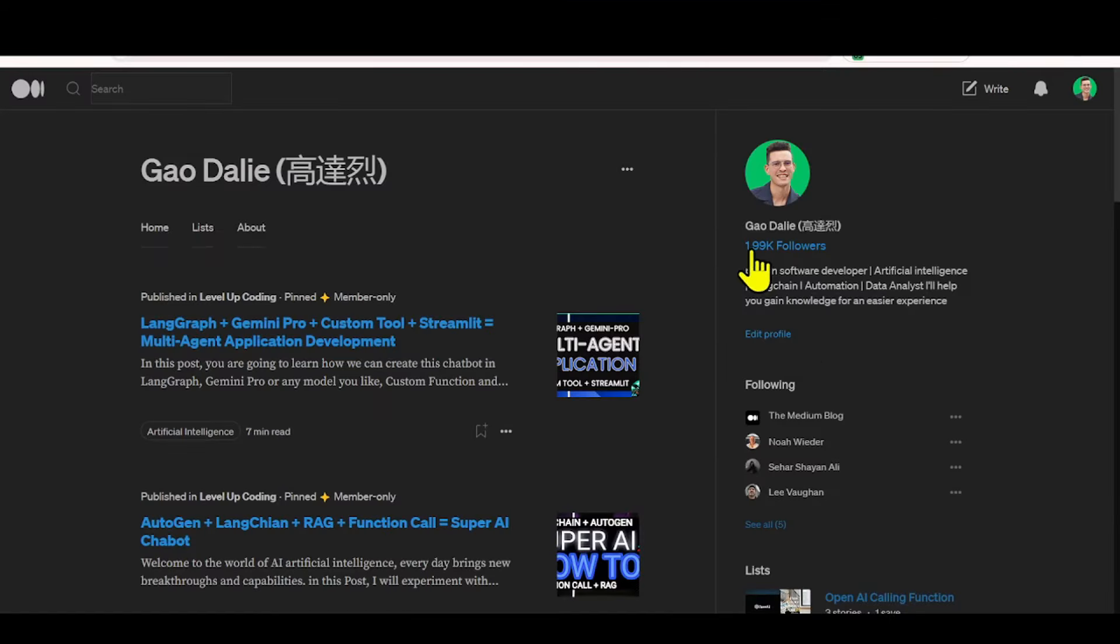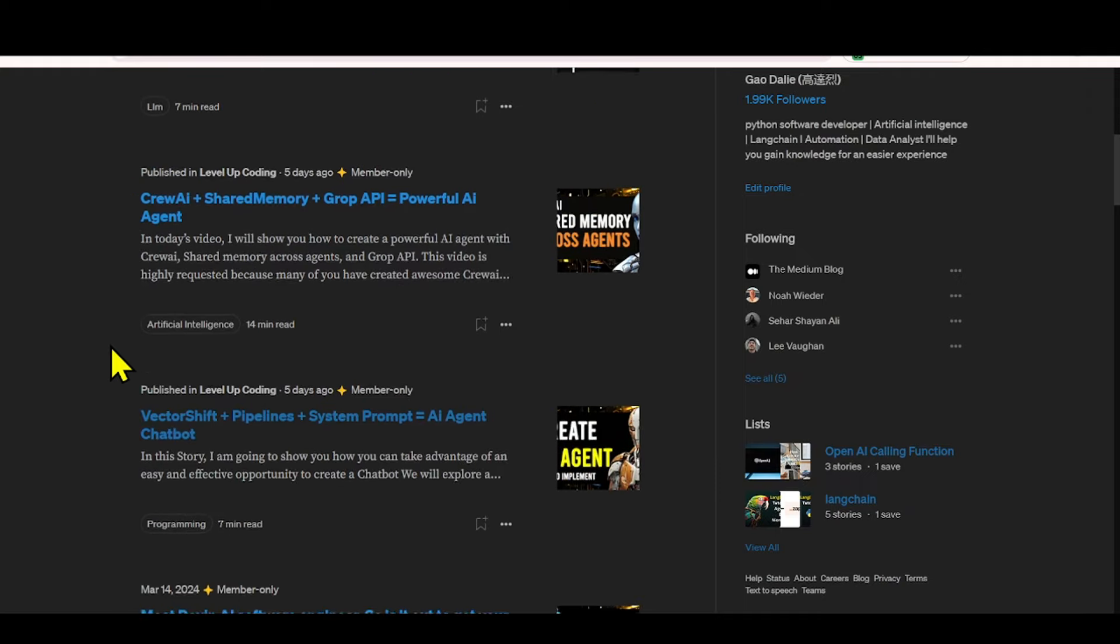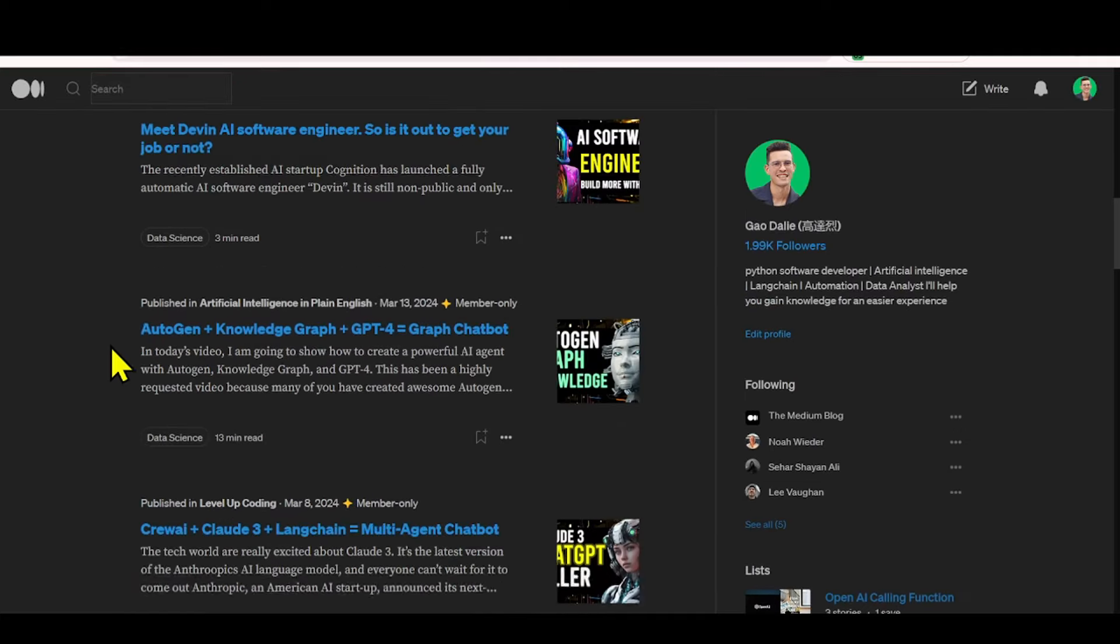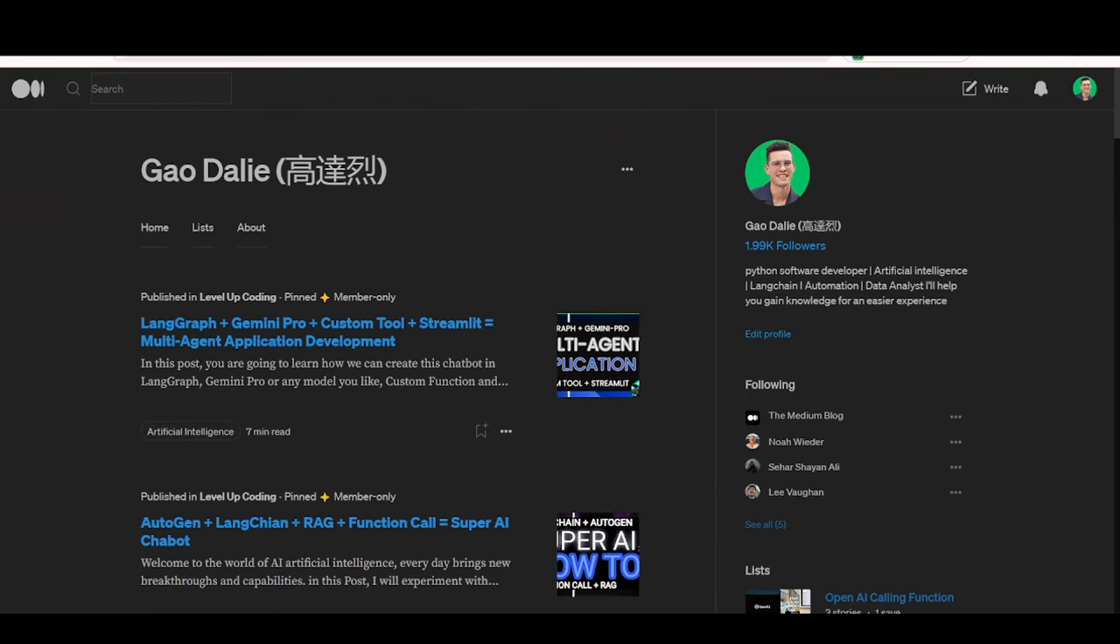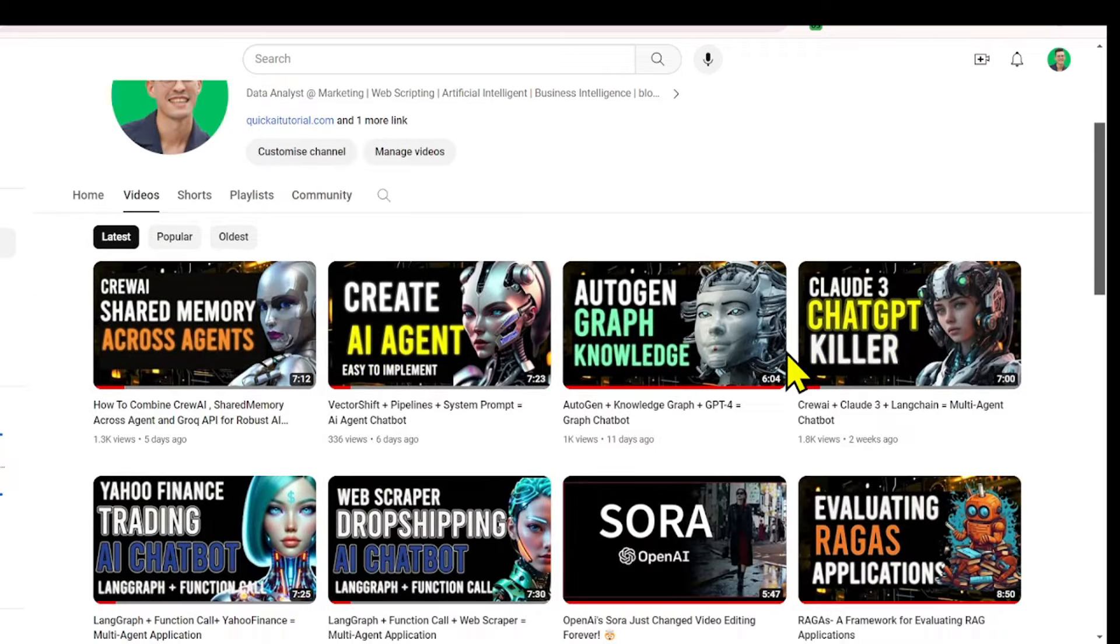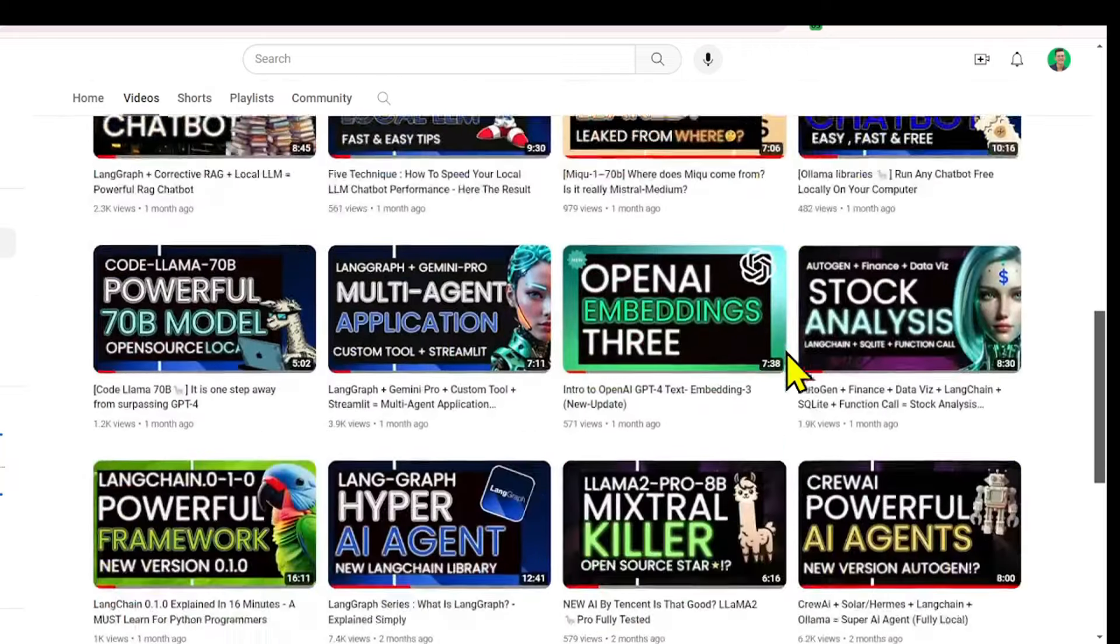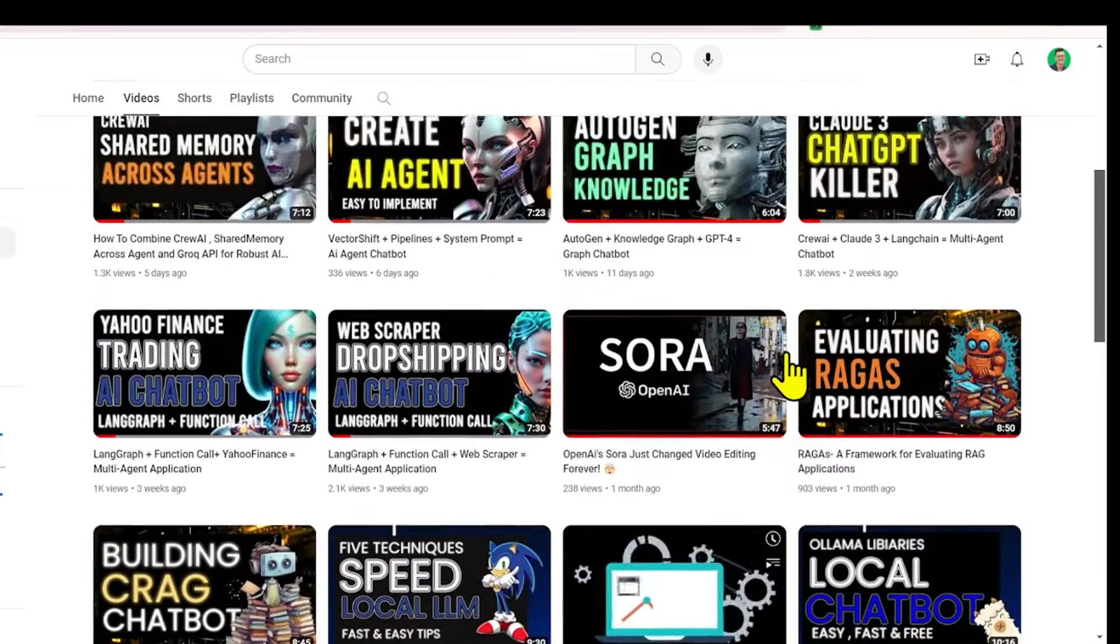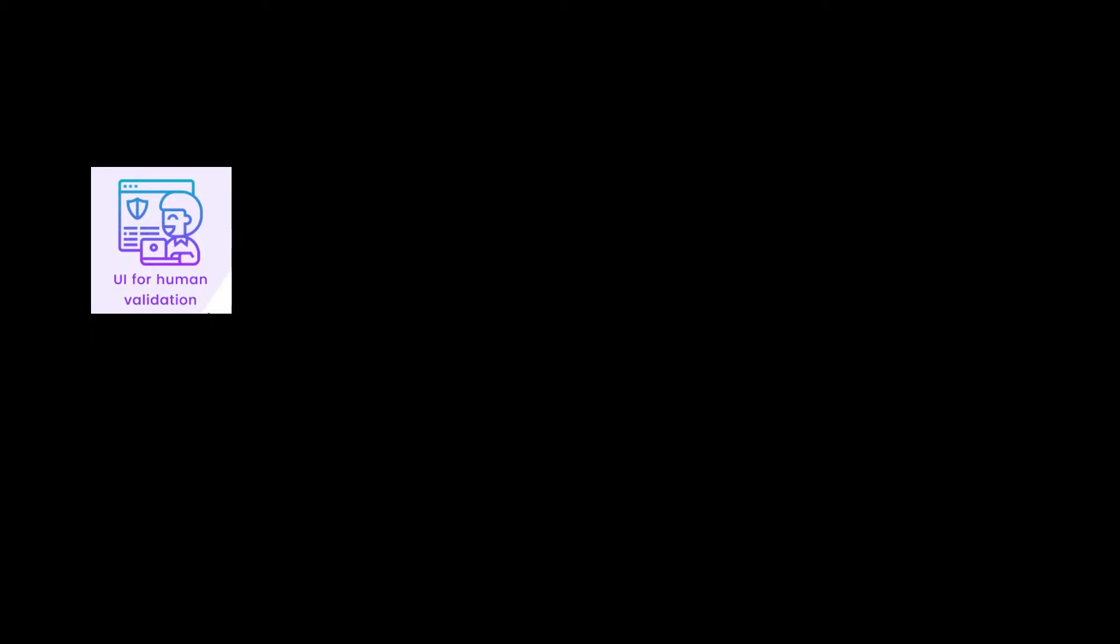Definitely stay tuned throughout the end of this video. If you guys haven't followed me, I highly recommend that you do so, so you can stay up to date with the latest AI news. Make sure you guys subscribe, turn the notification bell, like this video, and check out previous videos.